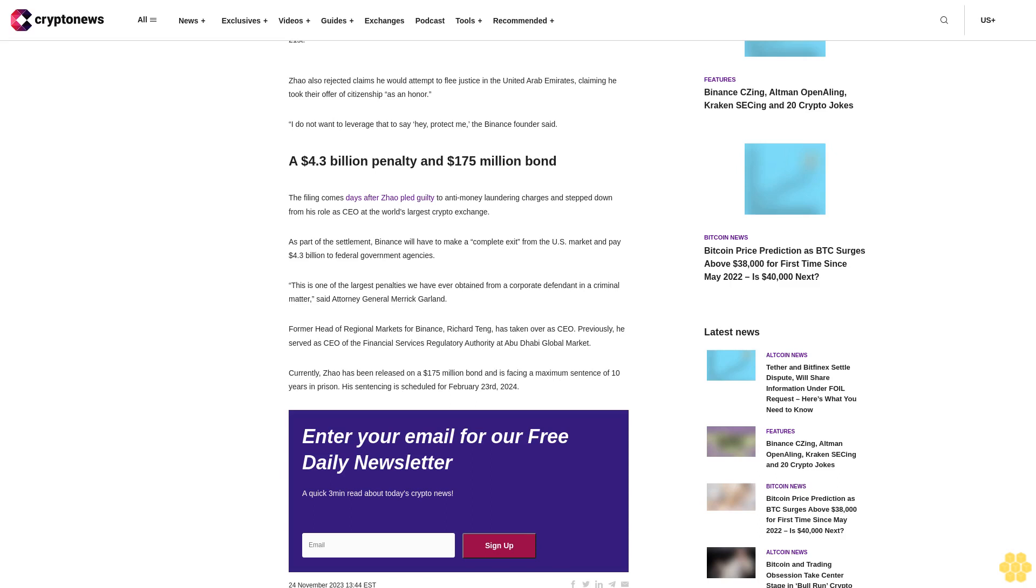Representatives for the Dubai-based Zhao argued he posed no flight risk in part due to the fact he traveled to the United States to self-surrender and take responsibility for his crimes. Additionally, the defense for Zhao added that he has no criminal past and is recognizable worldwide.